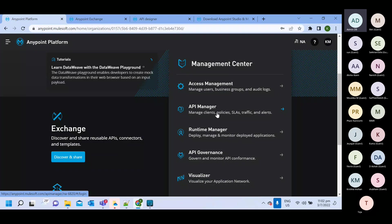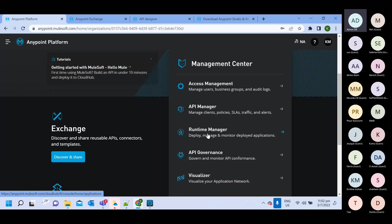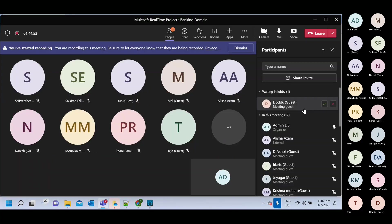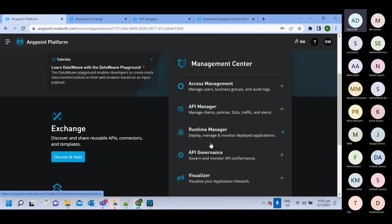And if you are using cloud of deployment model, then we have this runtime manager. In this runtime manager, we will deploy our Mule application.